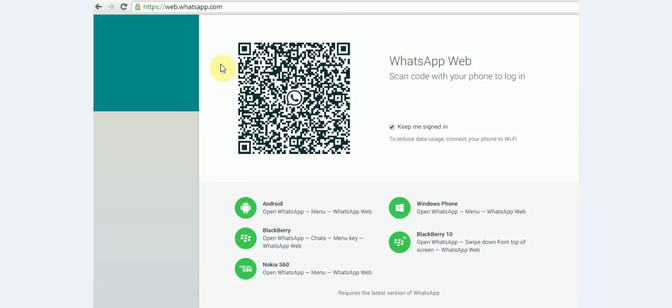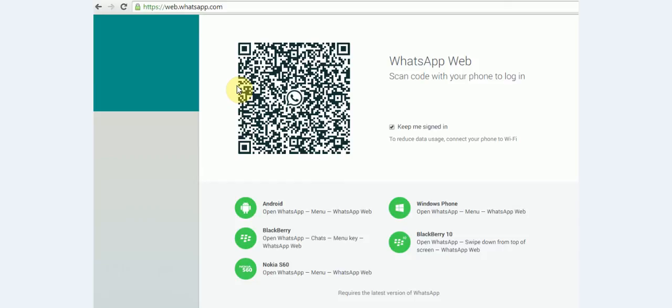From this point here, you go to this web address. That is web.whatsapp.com. And you will see this keyword code.